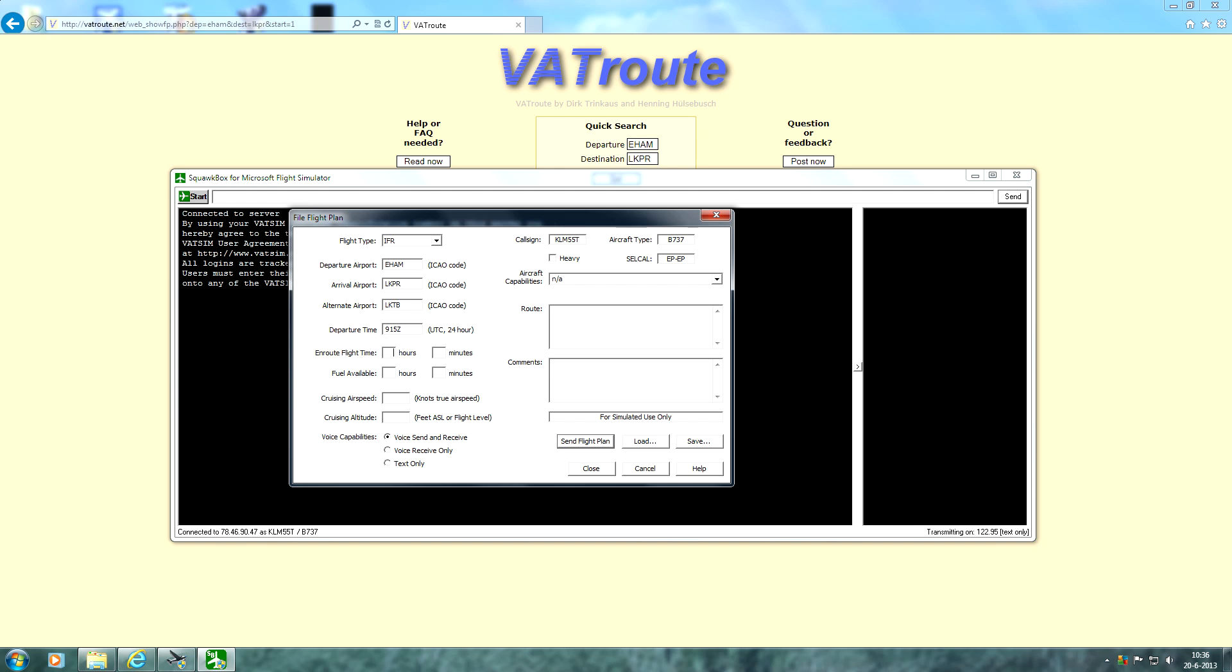So it's very simple. Let's go to the next section, the en route flight time. This is the flight time of your flight. It's very simple. Of course we're going to be flying about 1 hour and 30 minutes. You'll probably have to do a little bit of calculation for this, but let's go to the next section, fuel available.